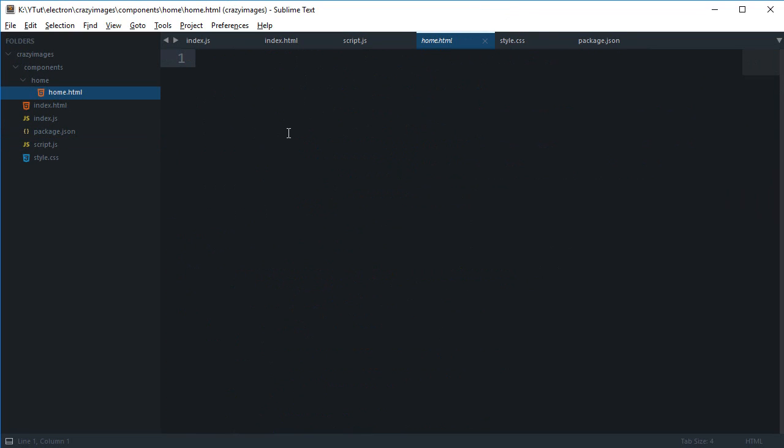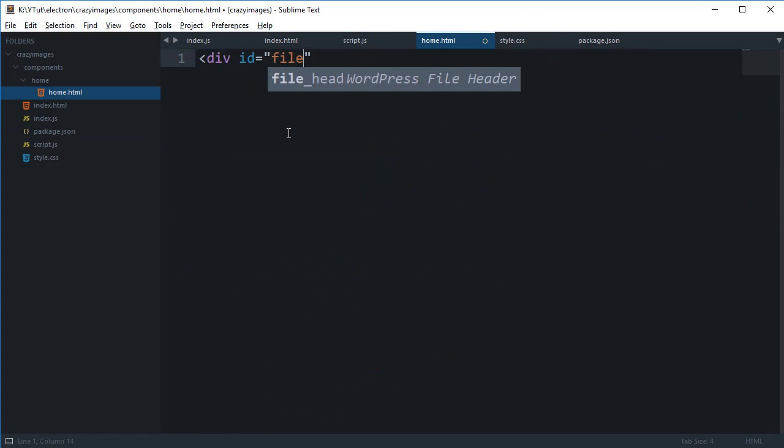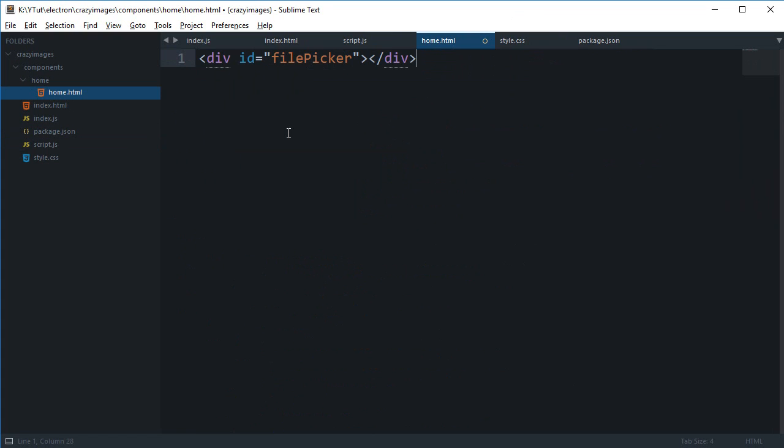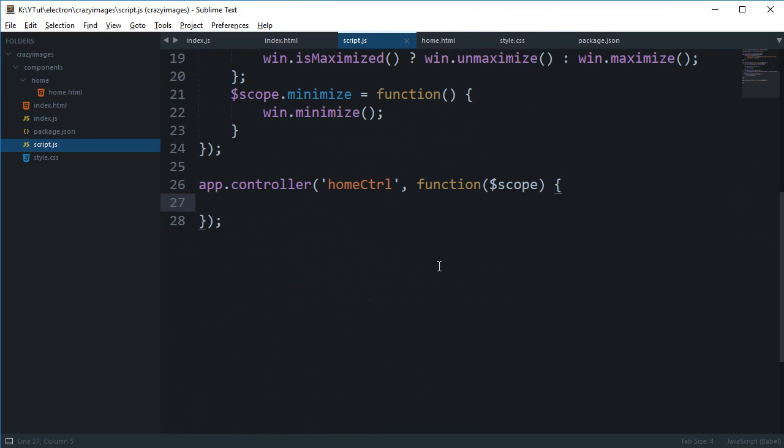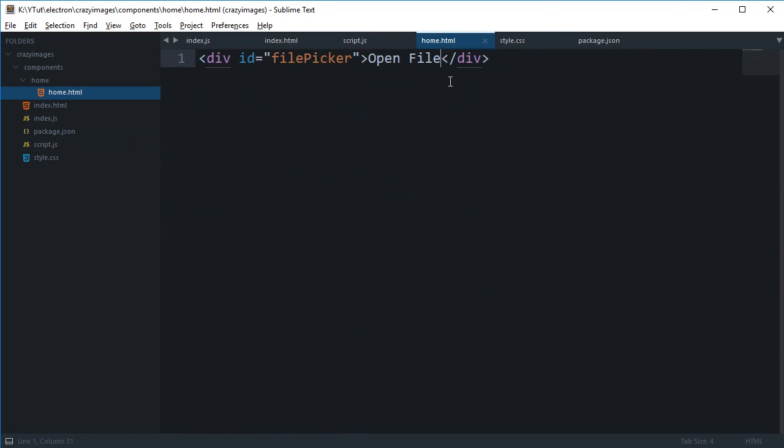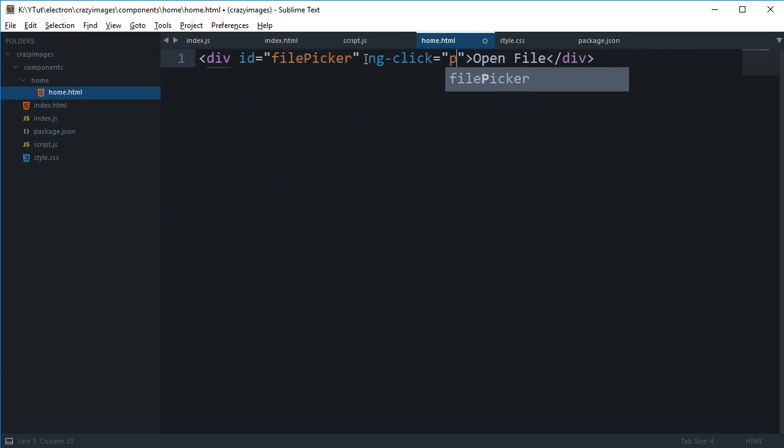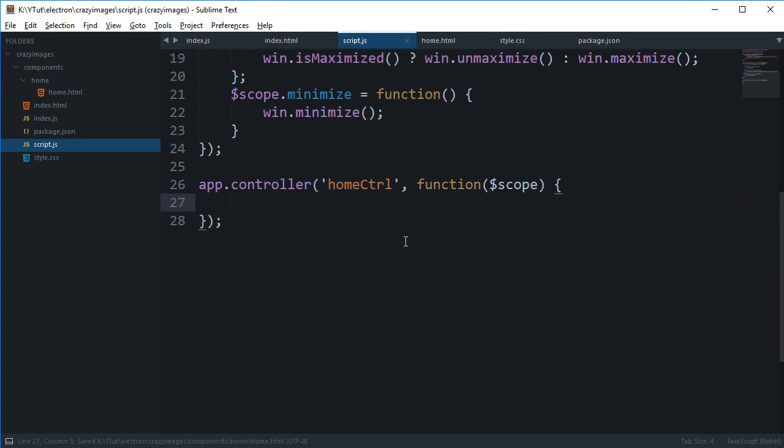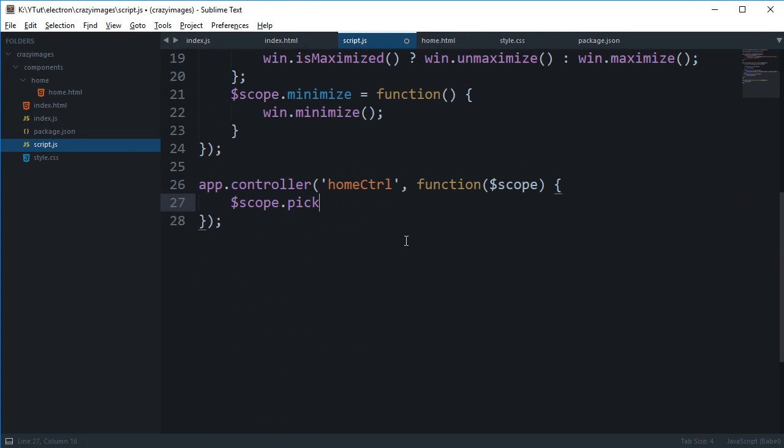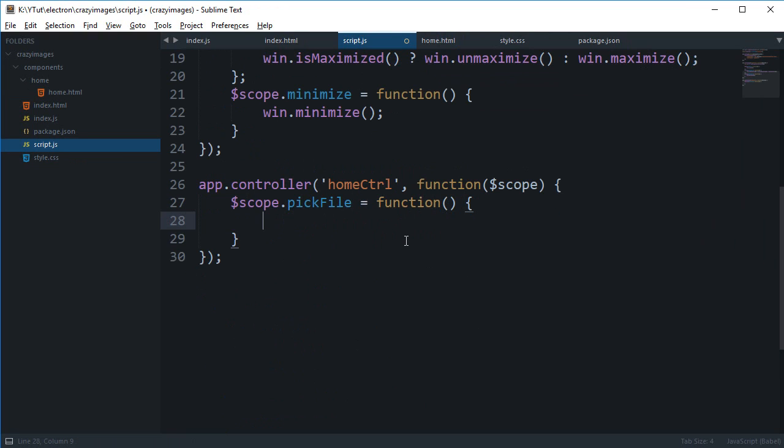I'm gonna say this is div id file picker and I'm gonna say this is an open file dialog box. That's it pretty much. For this what we need to do is say ng-click pick file something like that. We can say scope.pickFile and the function, and here magic goes. We're just gonna take a look in a moment but let's just style it first because styling is important.